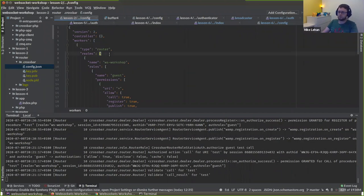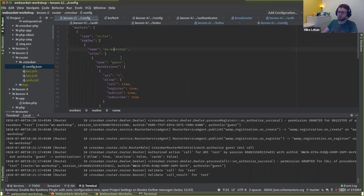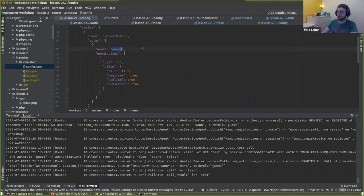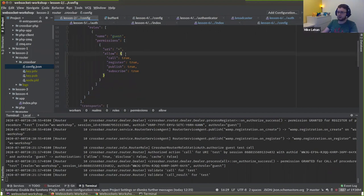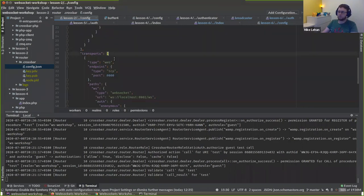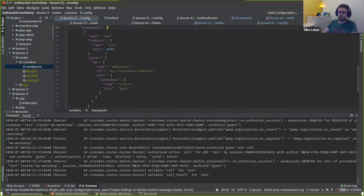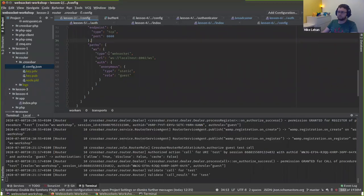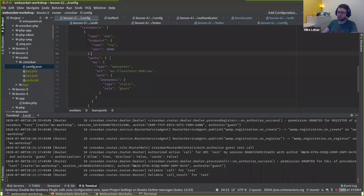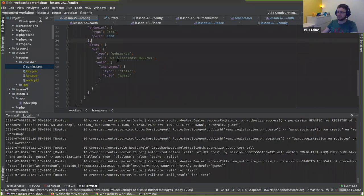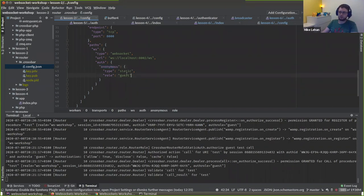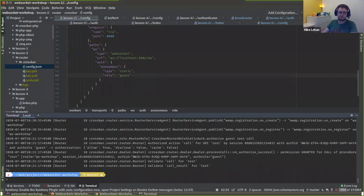Crossbar's router is controlled by a config file. We can declare workers — the router itself is a worker. There are realms, and we have a role: guest. Because just anyone could sign in, that role was allowing you to do everything: call, register, publish, subscribe on any given URI. We also have transports that allow people to access your router — in this case a web transport allowing connections at port 8000. The previous authentication was anonymous: a static authenticator where everyone gets the role of guest.